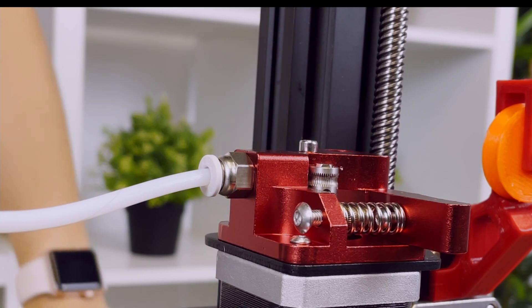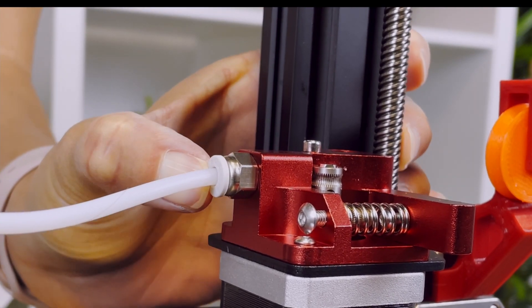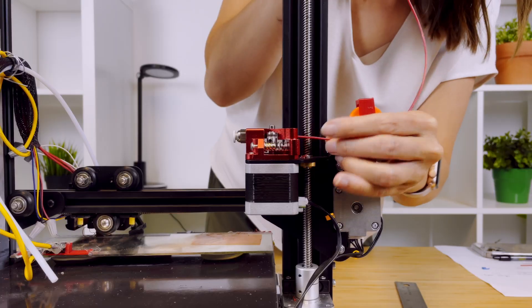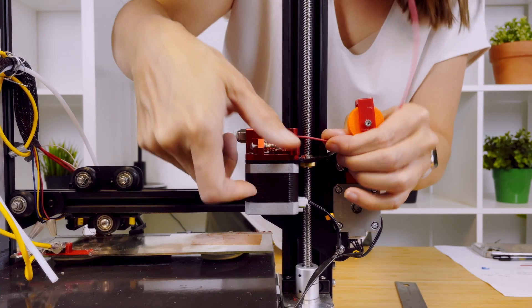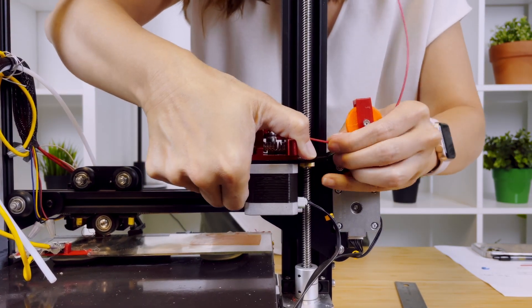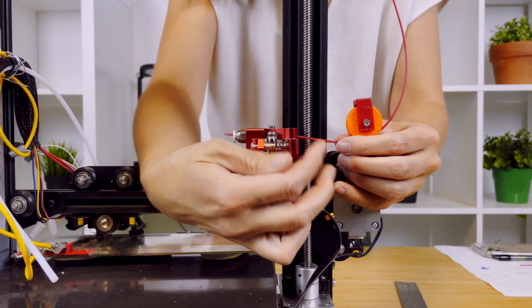Detach the c-clip. Then push in the clamp and remove the bowden tube from the extruder. Push some filament back through the extruder.